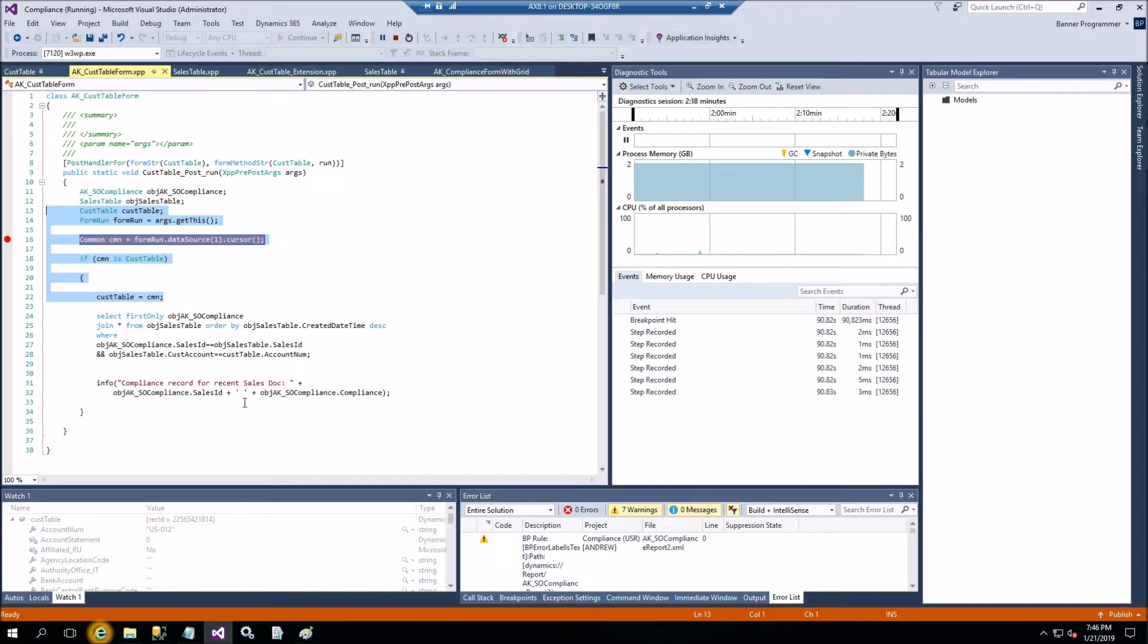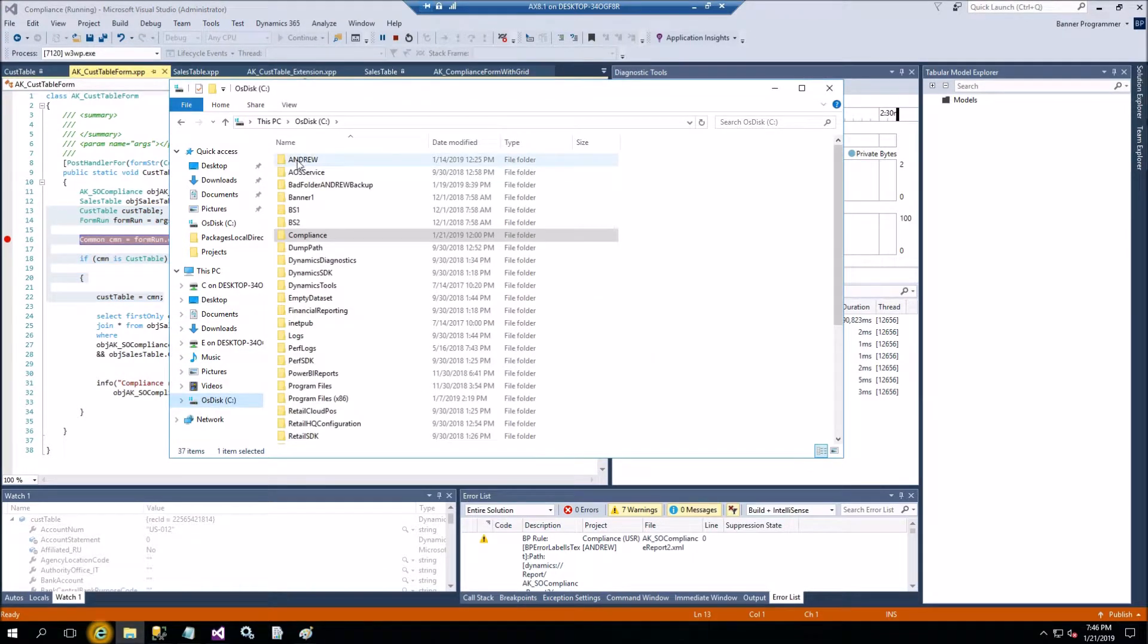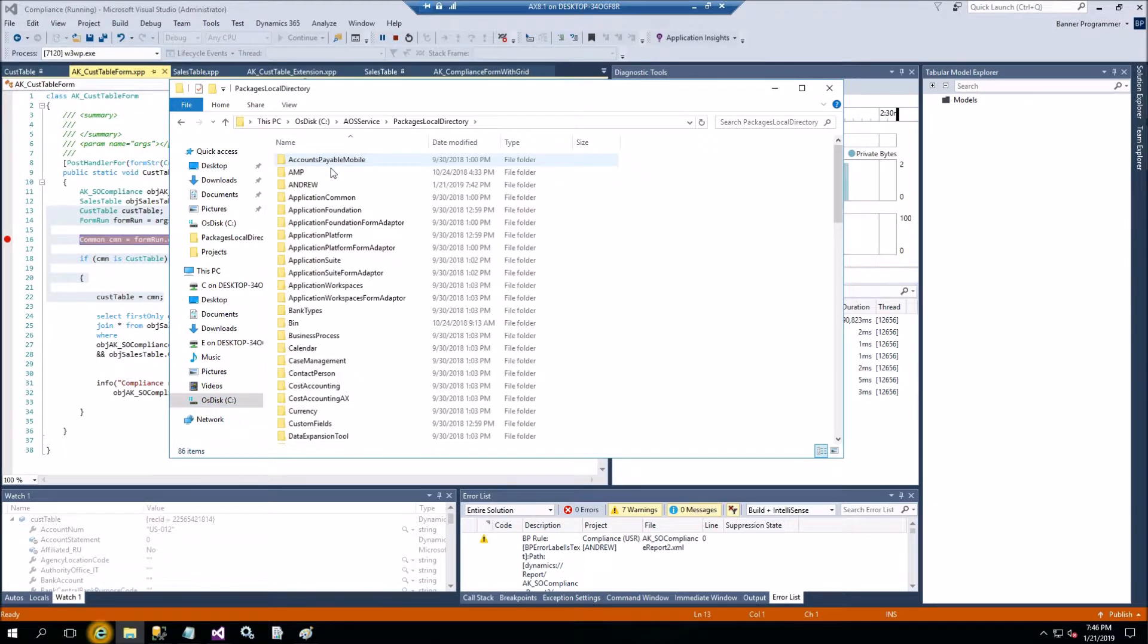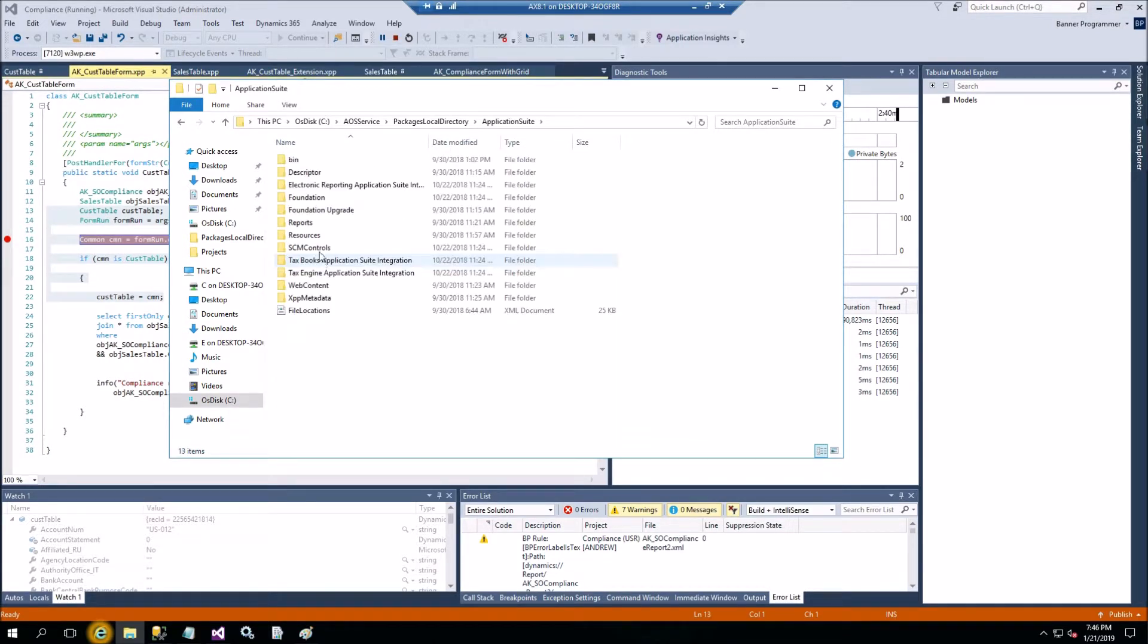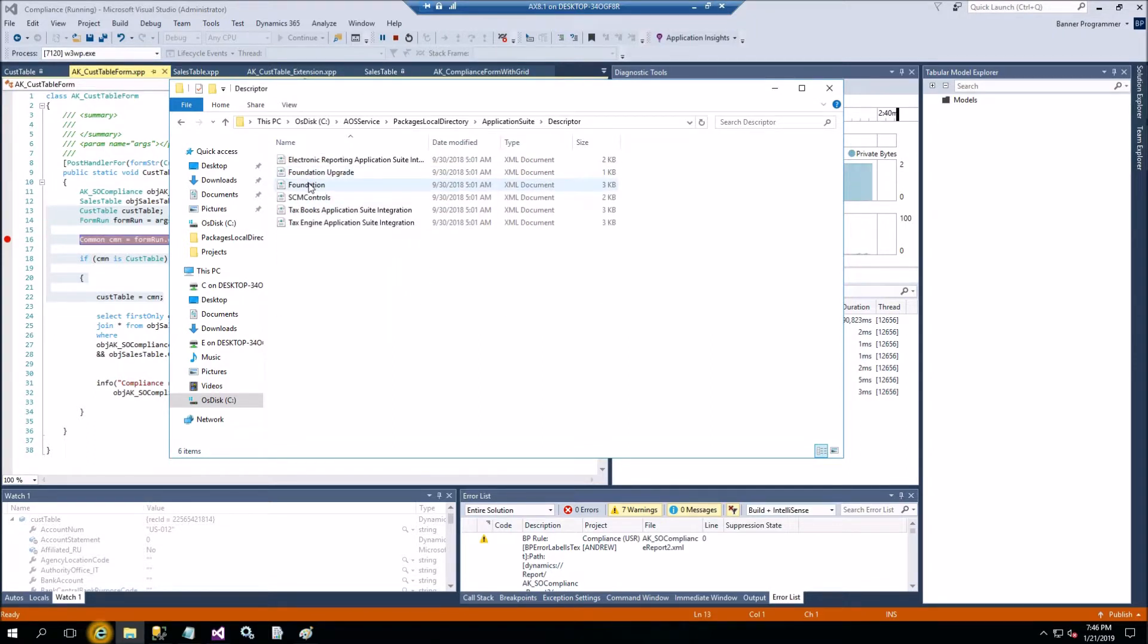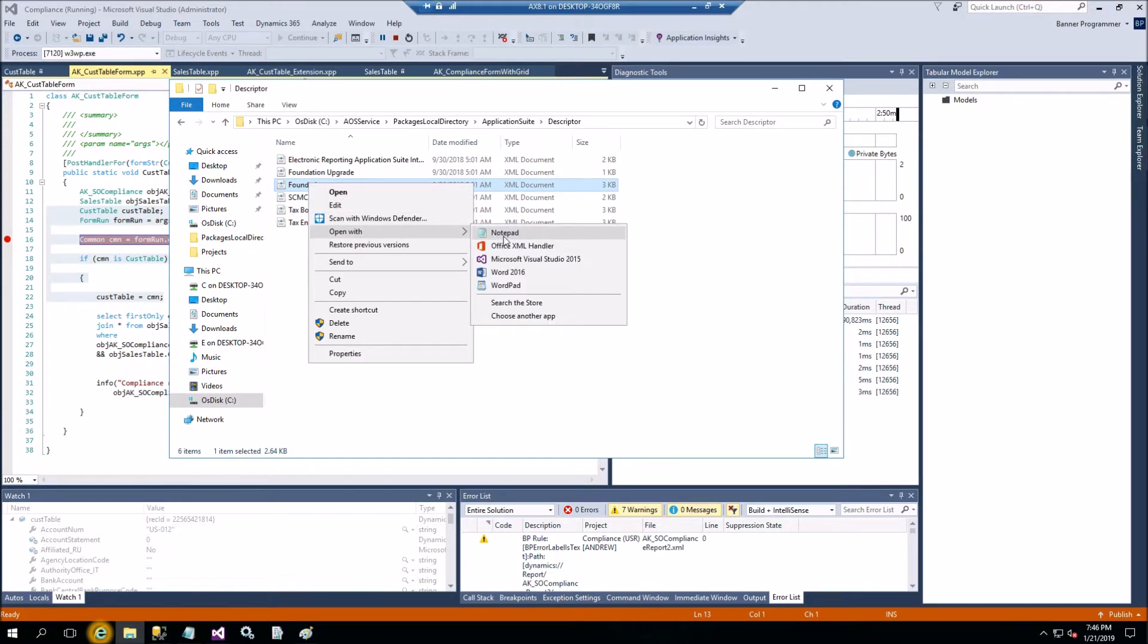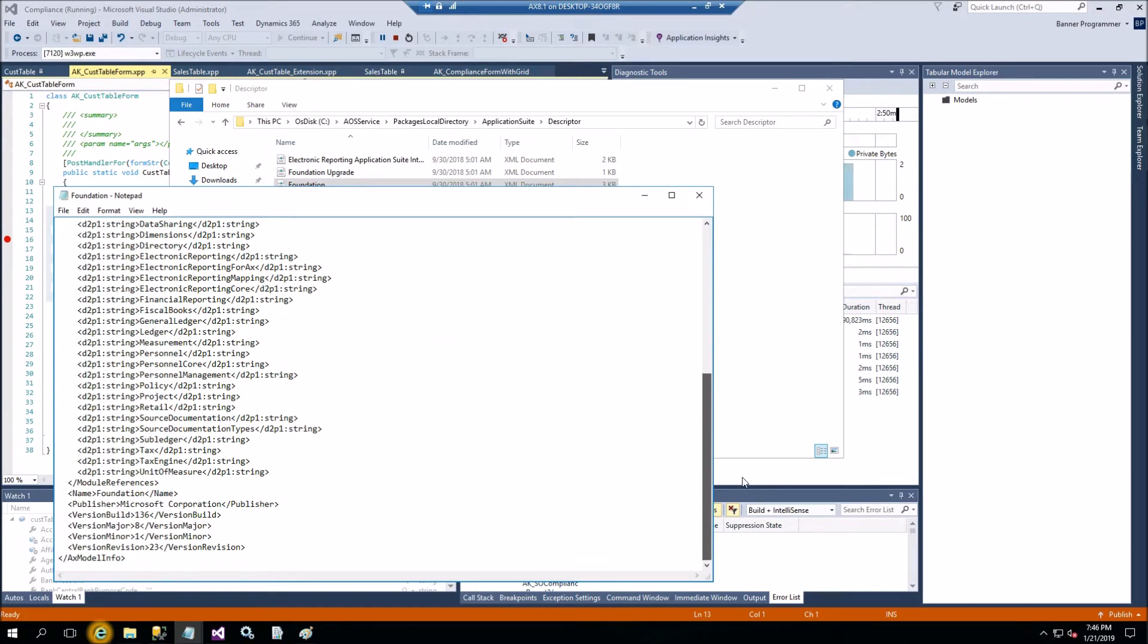I'm using version 8.1. Let's see version here, AUS service. You can open something from the core functionality, let's open application suite descriptor, and then open this with Notepad for example. Scroll down. Here is your version information.